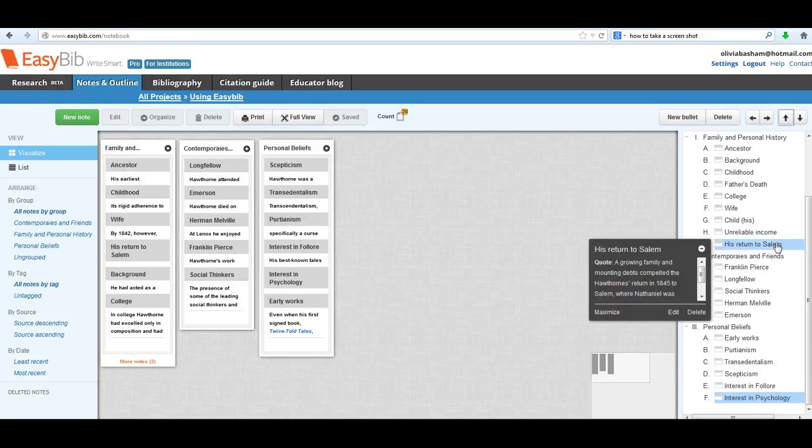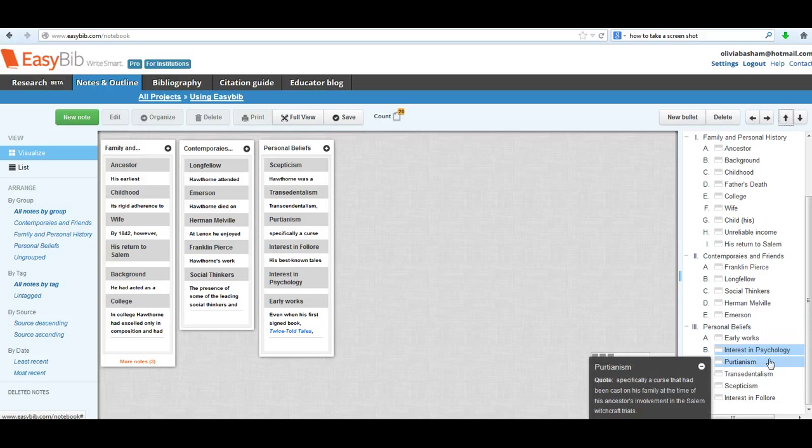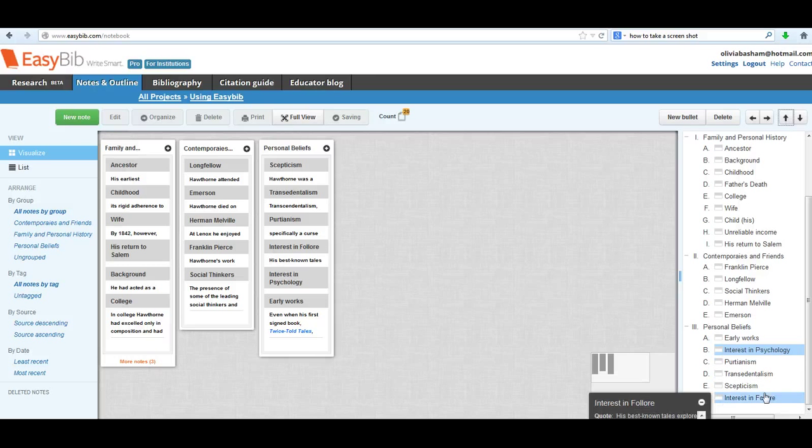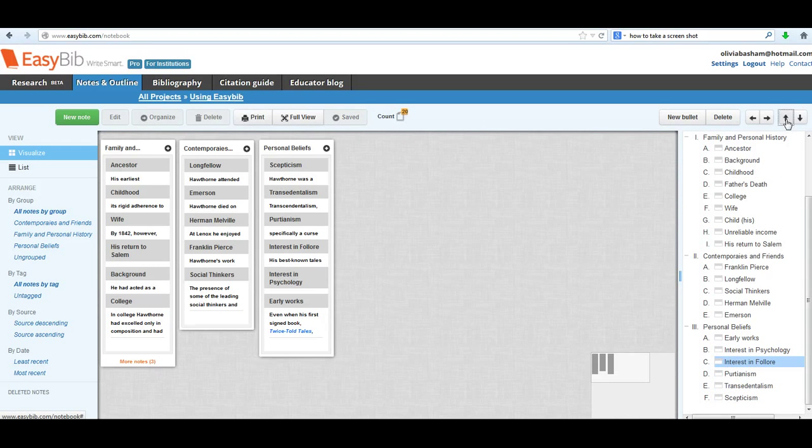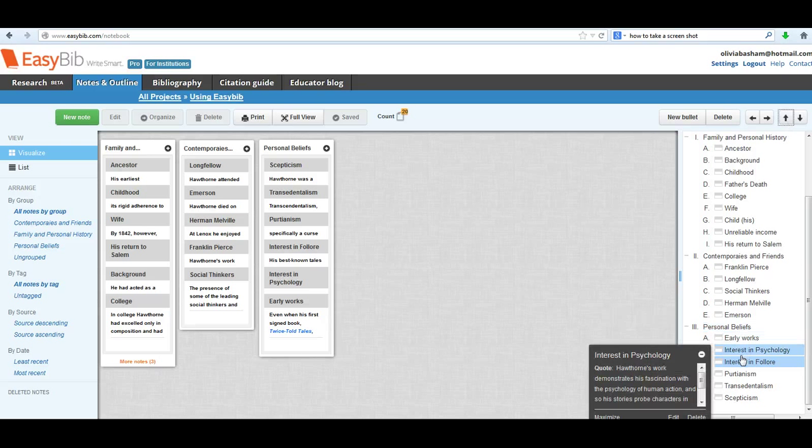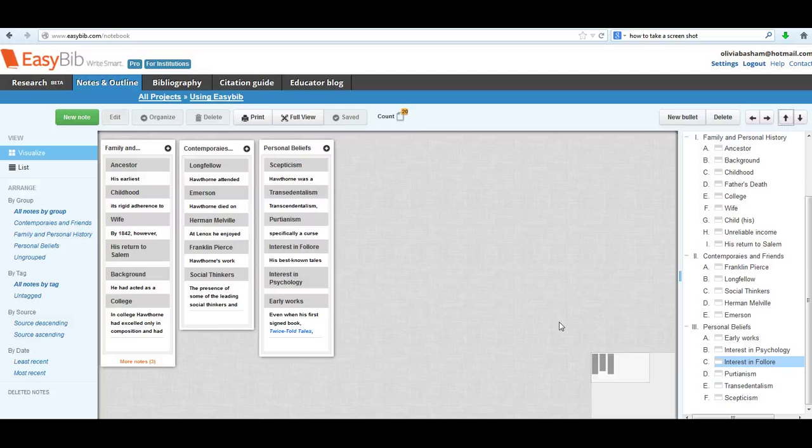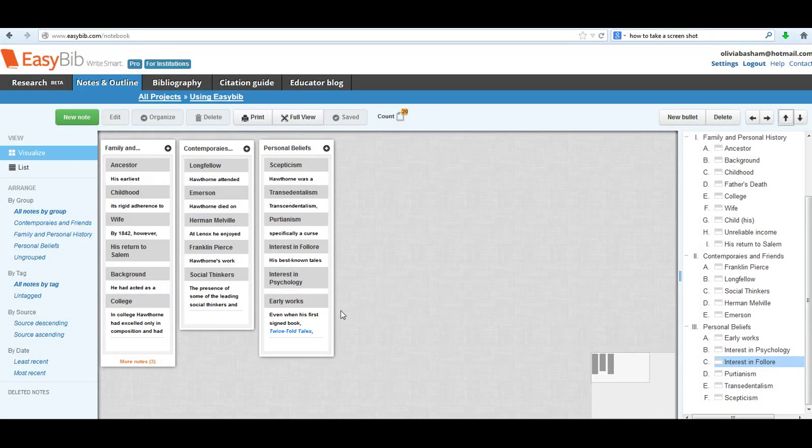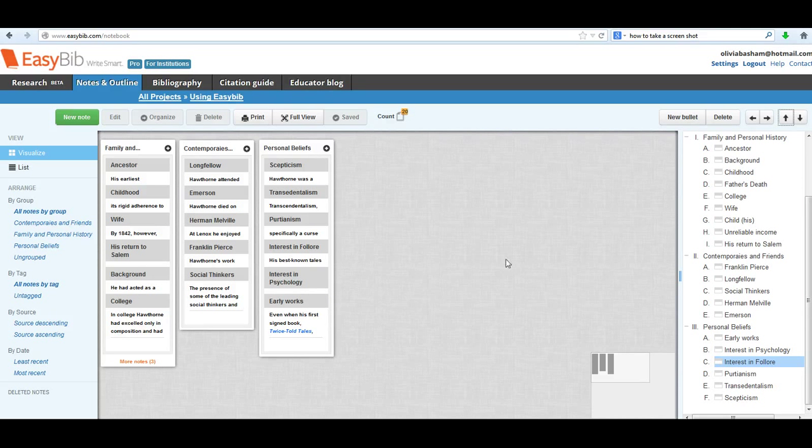And then his early works were heavily influenced by Psychology and Folklore. I still have that spelling error I need to fix. So I'm going to put those closer to his early works. And now that I've taken this time to really think about the order that things should appear in, and because I know the quotes that are inside each one of the note cards, it's going to be a lot easier for me to write my final paper.